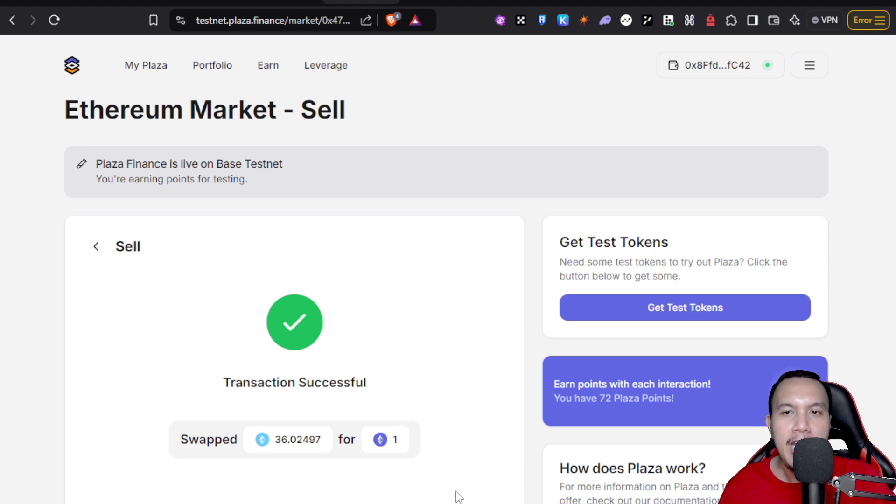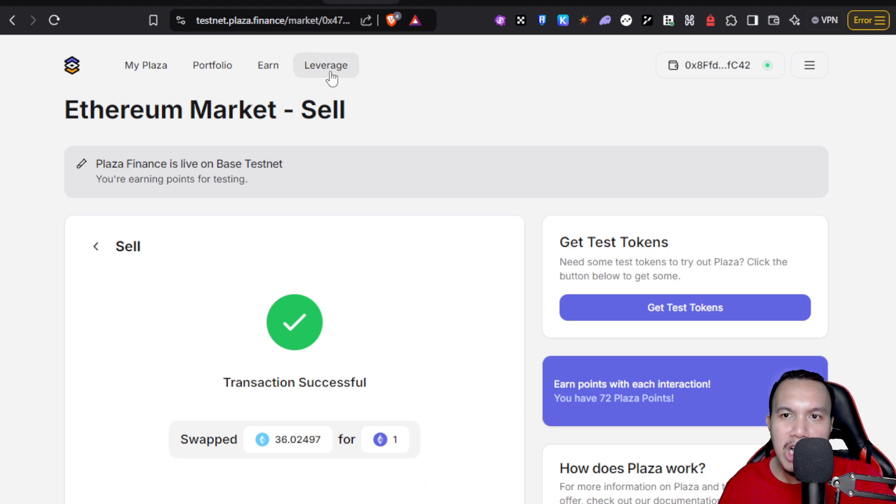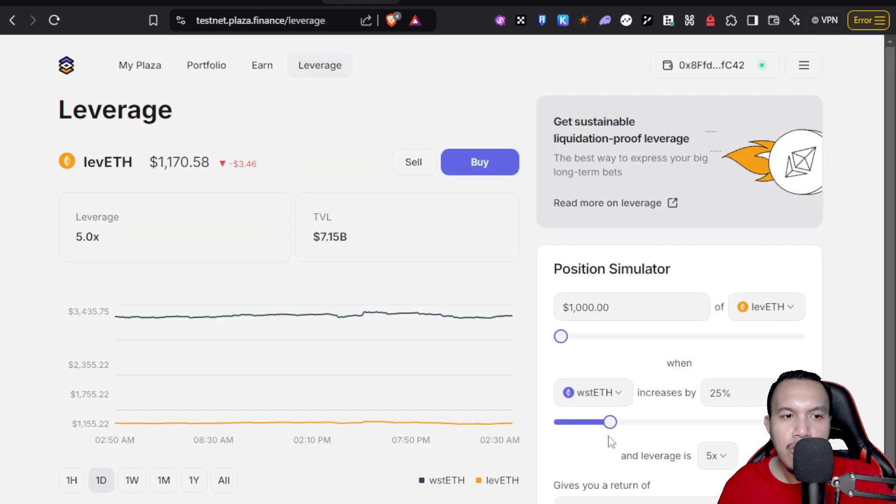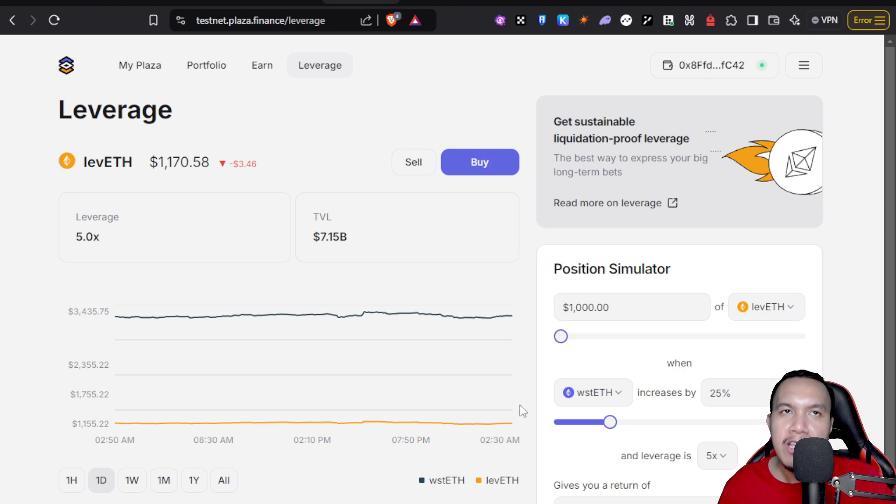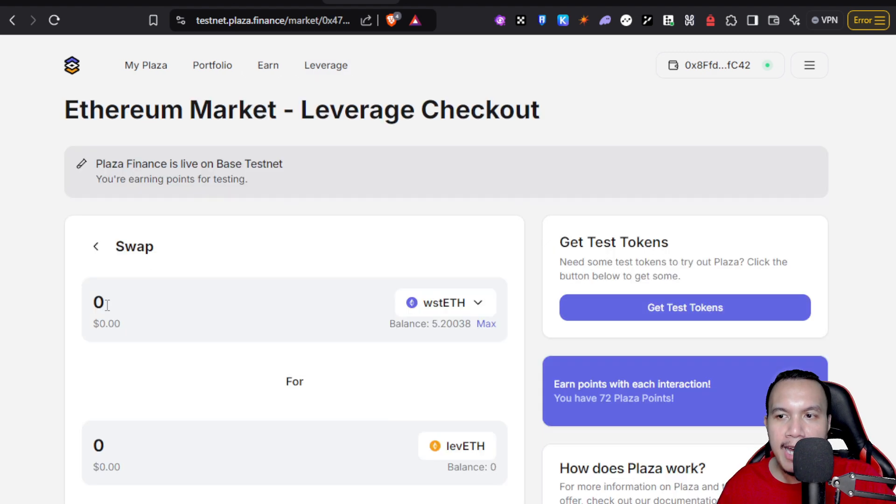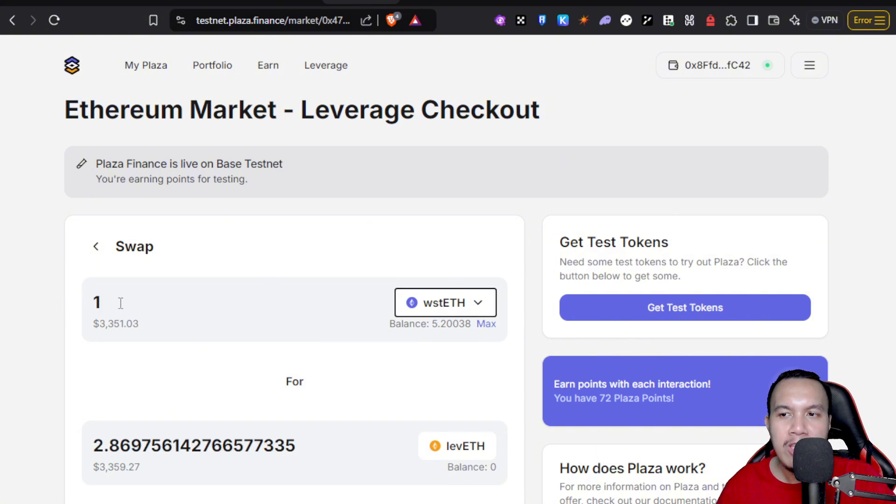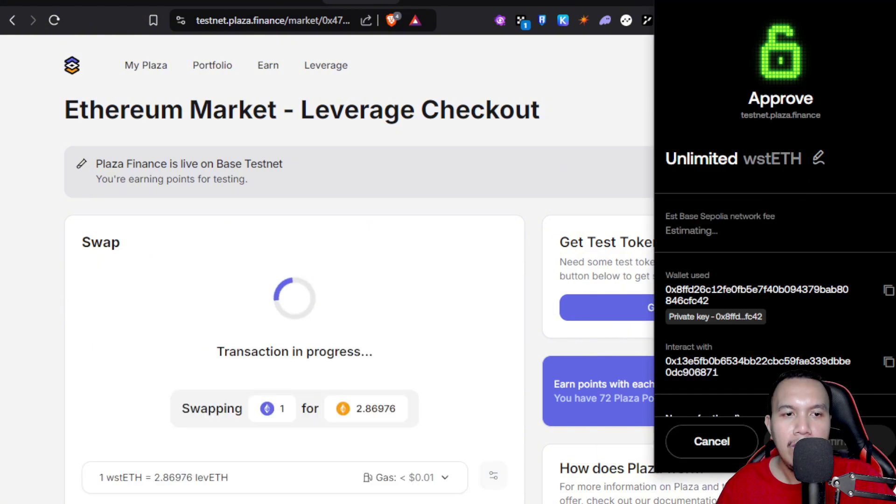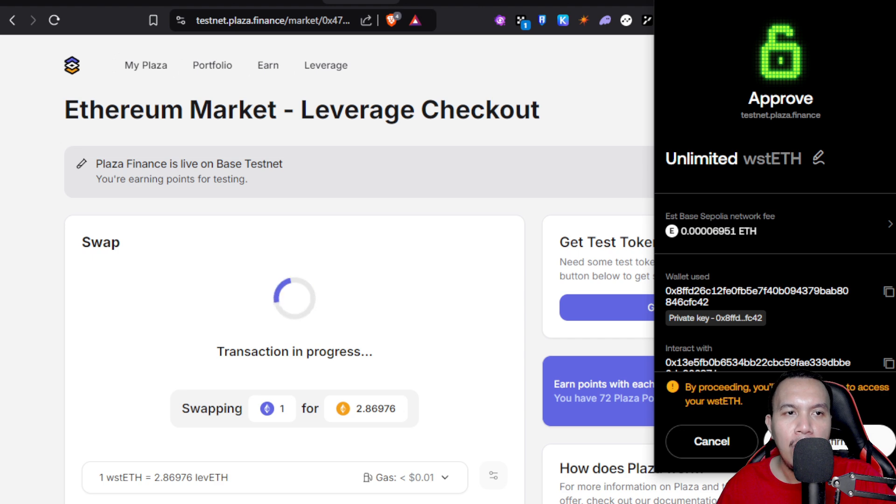Now the next one is what we call the leverage. I'm going to click on this. It's the same process as the bond. I'm going to head over to buy, then it's just the same thing. Once I've entered the amount, I'm going to click buy. I'm going to confirm this first. Once again, another transaction is successful. Now my points are updated.